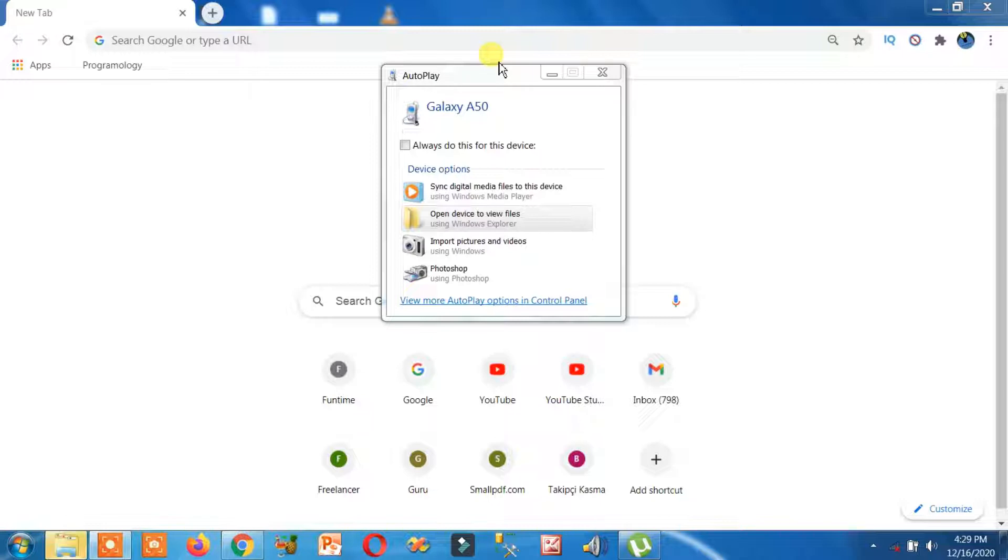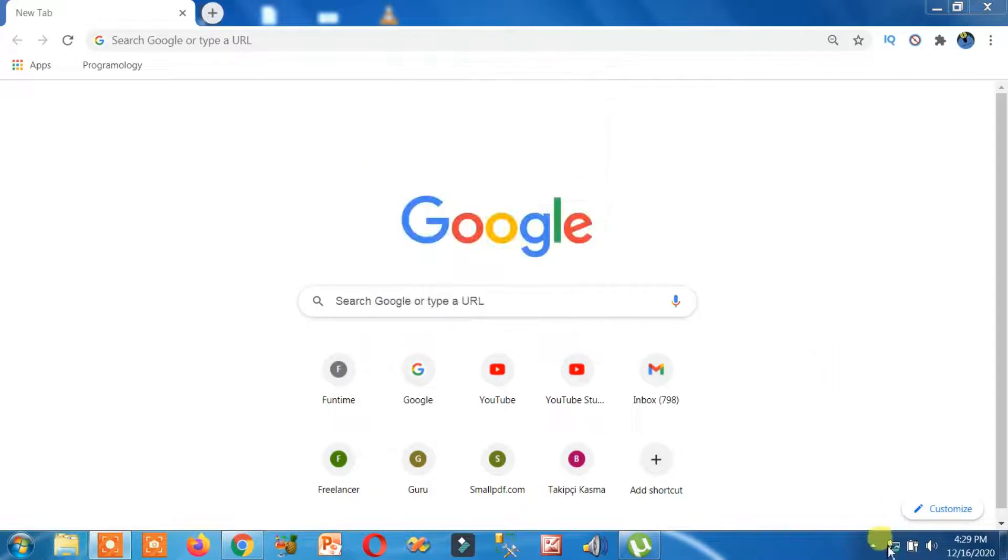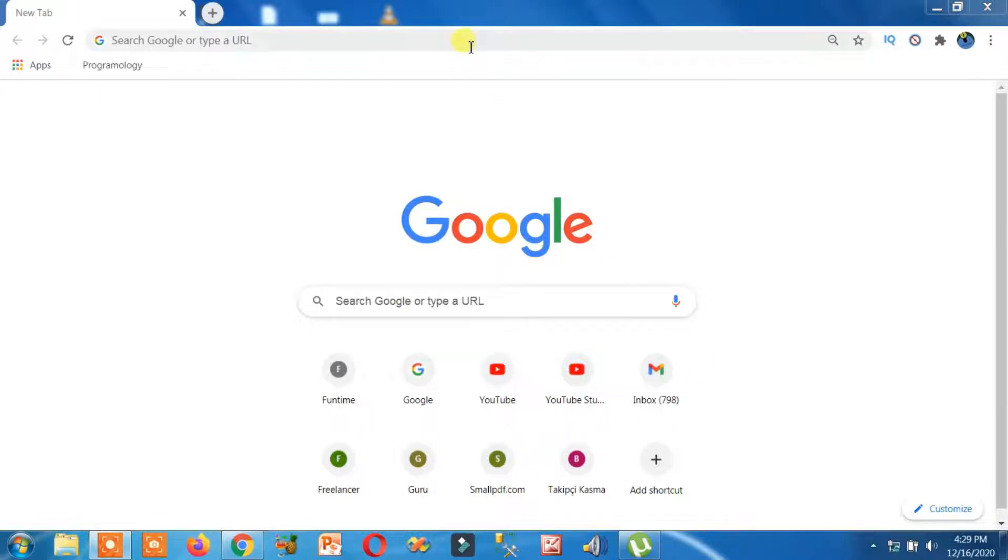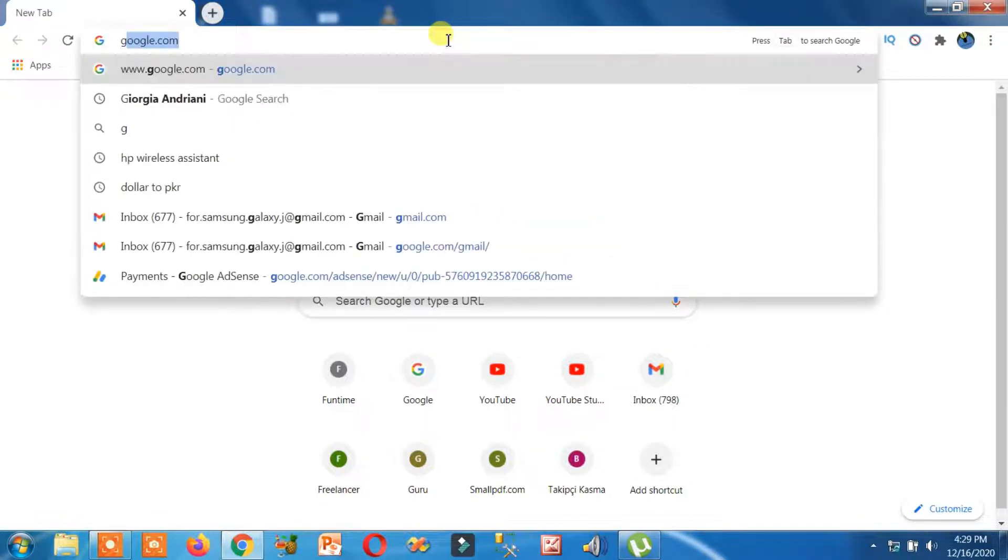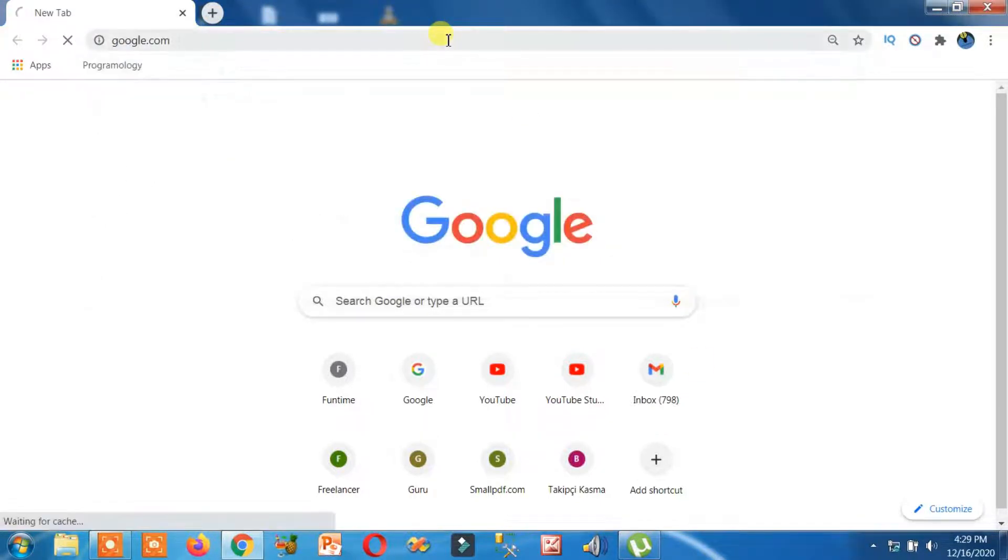USB tethering mode is turned on on my laptop, and as you can see, it is going to connect. Let's check the internet connection. Google.